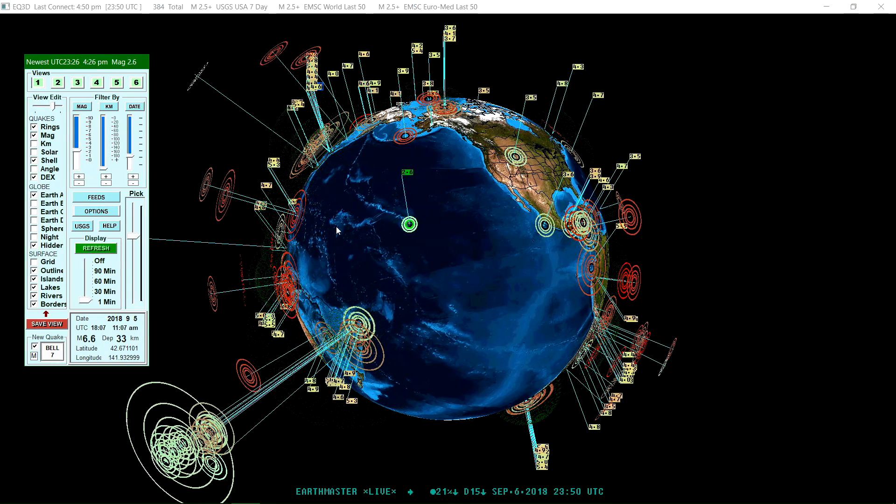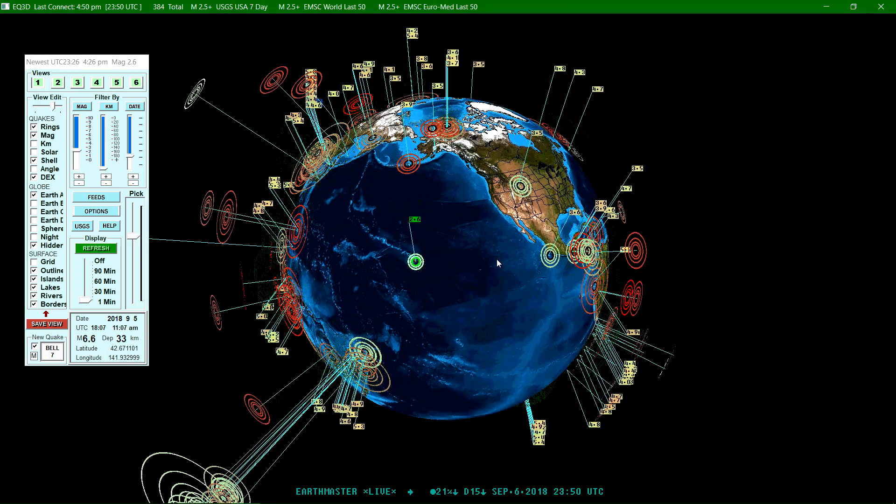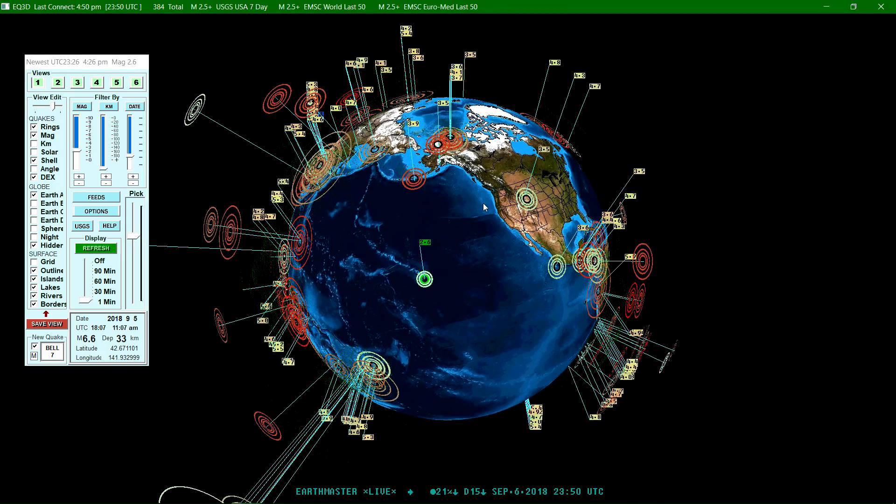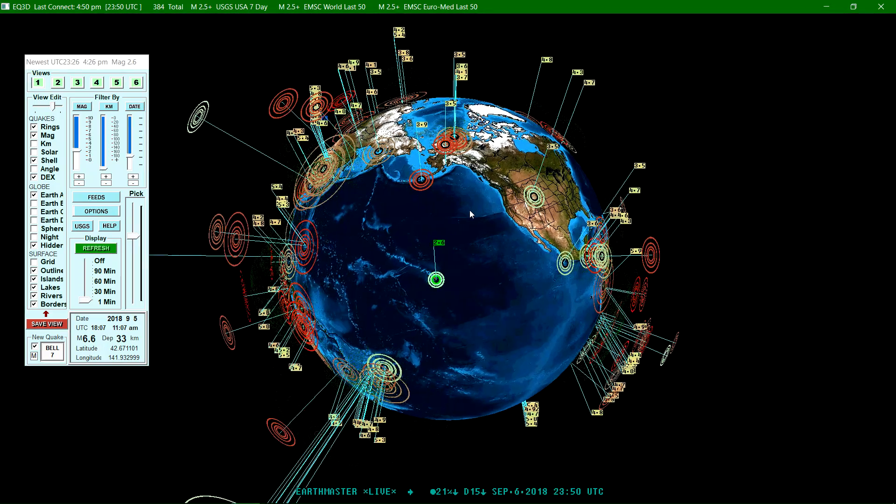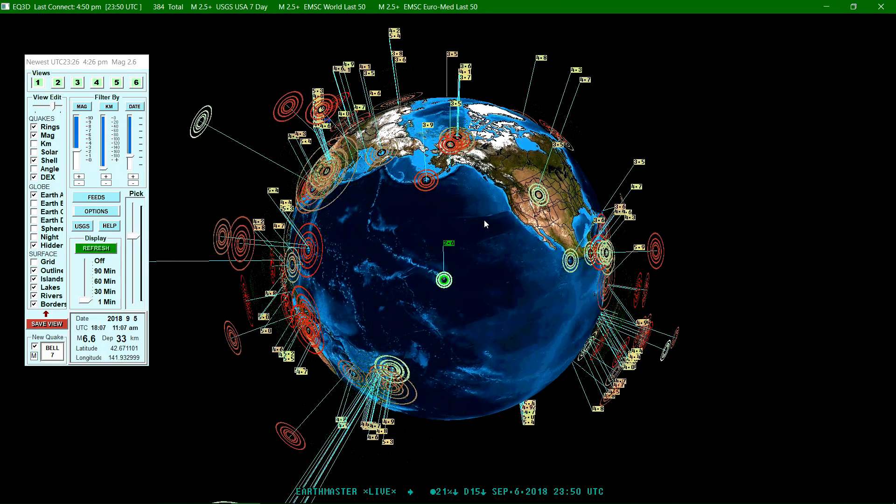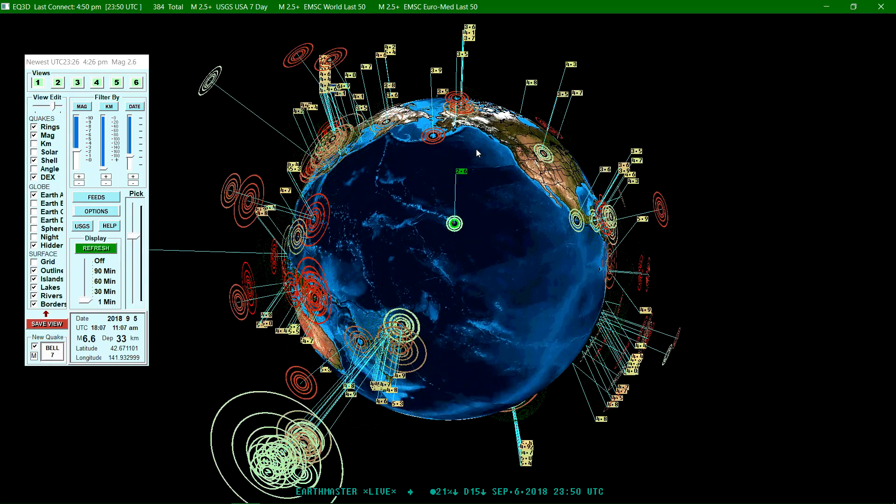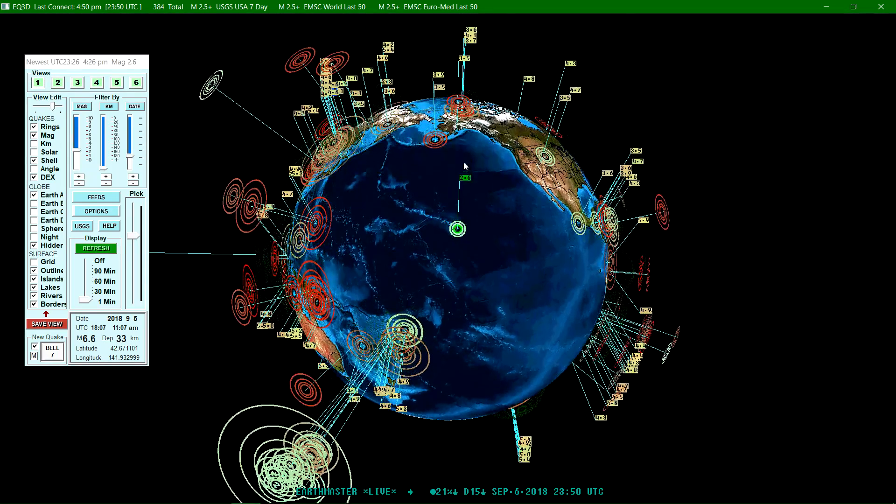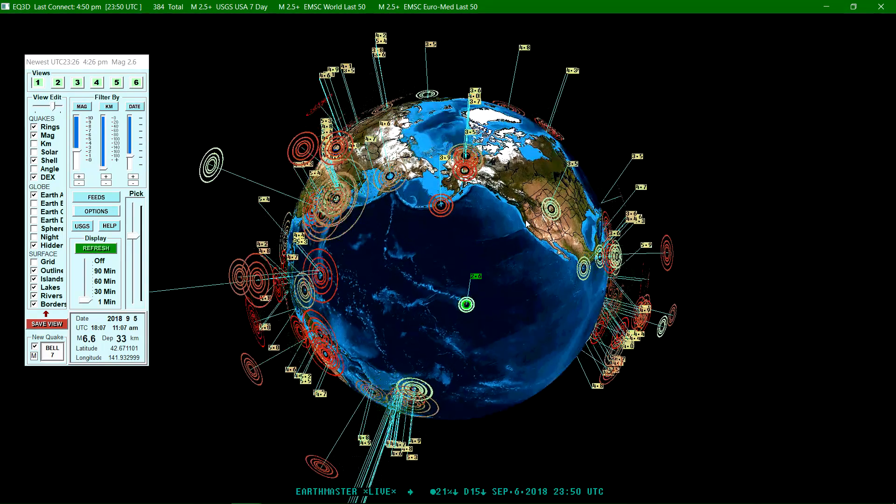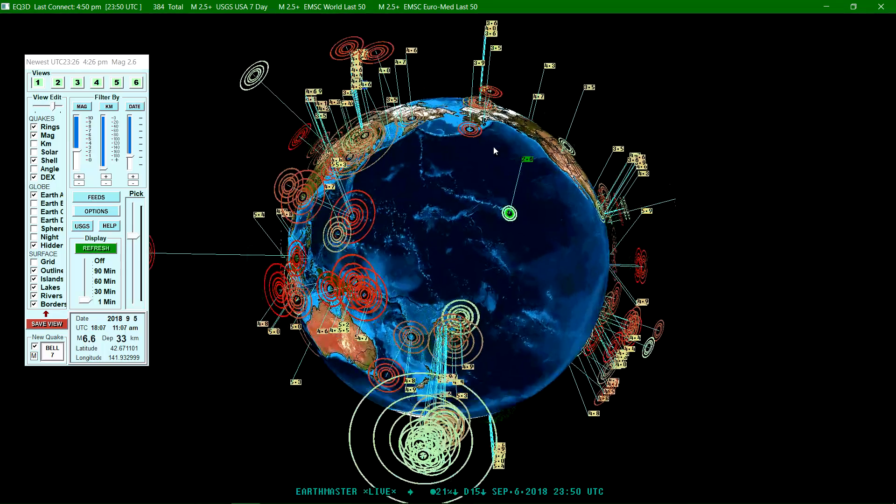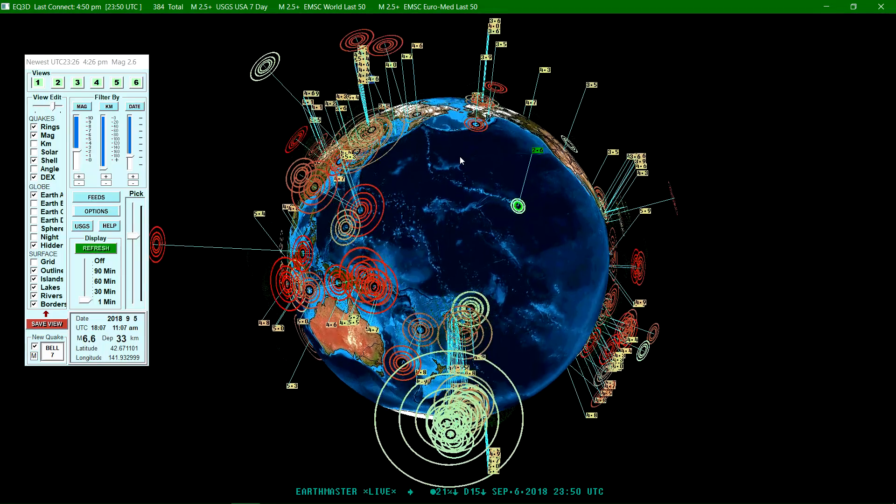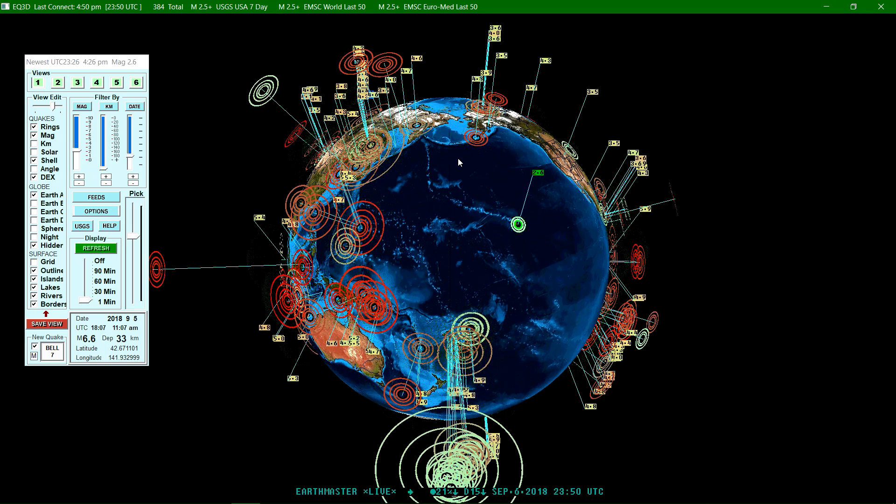Aside from that 6.2 off the Oregon coast there a couple weeks ago, that's about the only activity we've seen here. So unlike the opposite side over here, very active when it comes to large earthquakes.